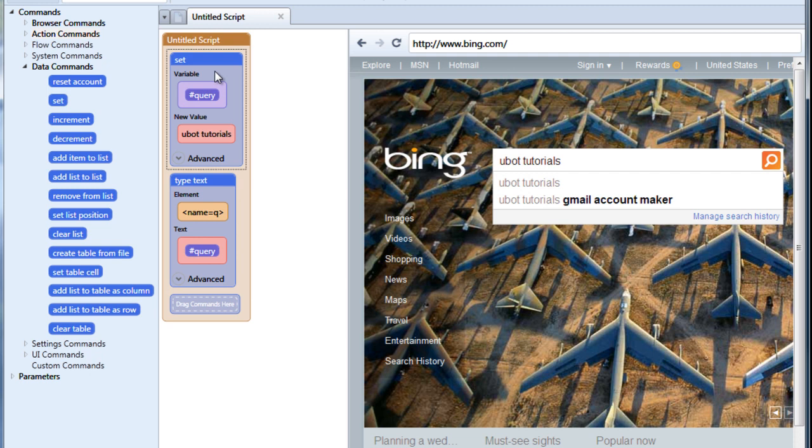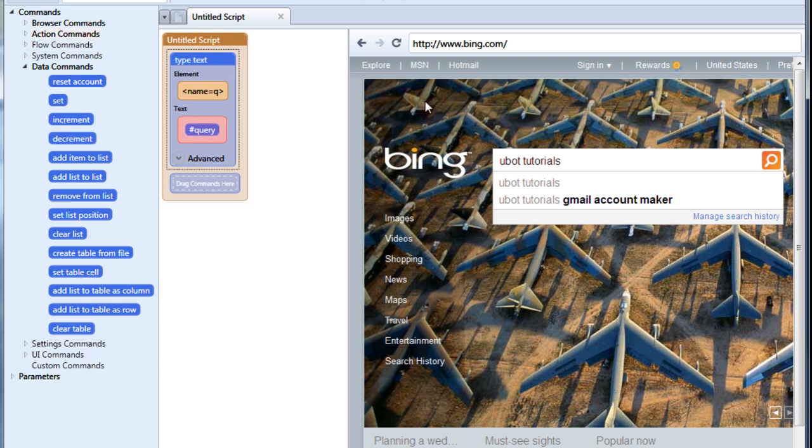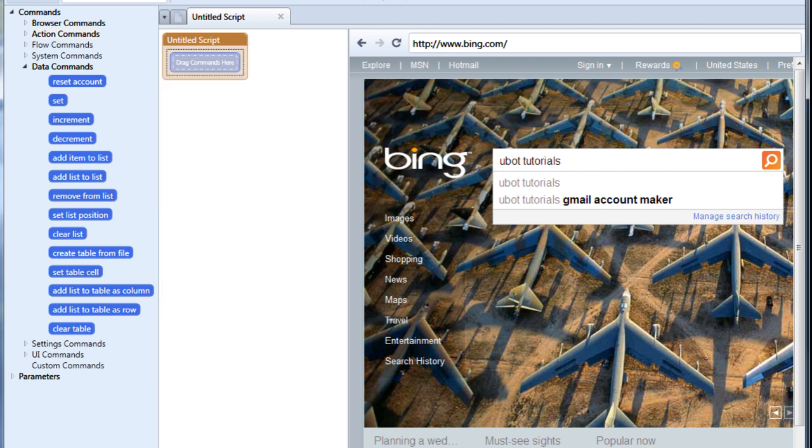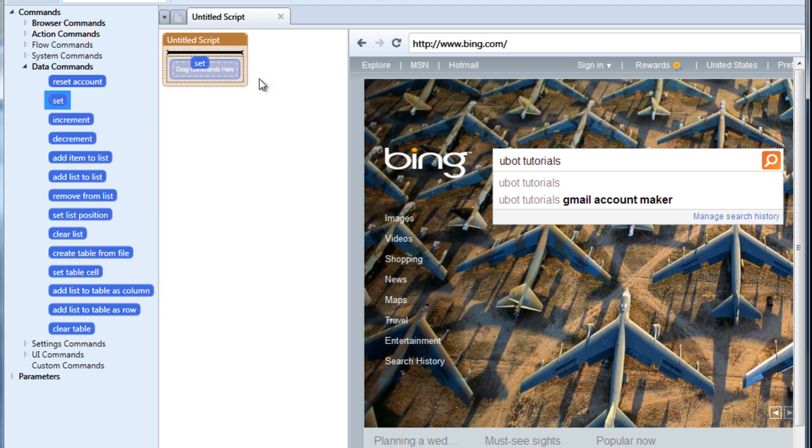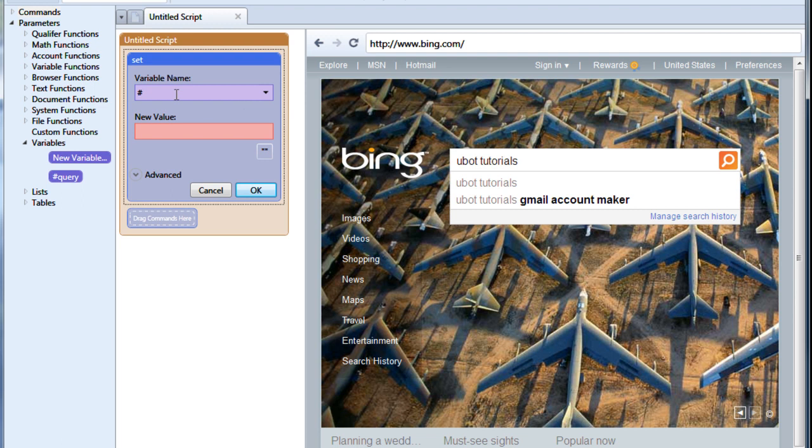But variables aren't limited to just storing text. We can also store numbers and we can manipulate those numbers. Let's delete what we have here. We'll drag over another set. We'll just call this count. New value, we're going to enter 1.